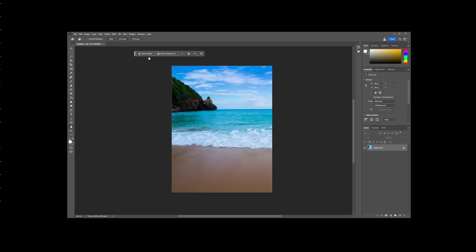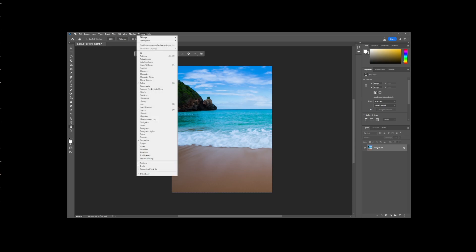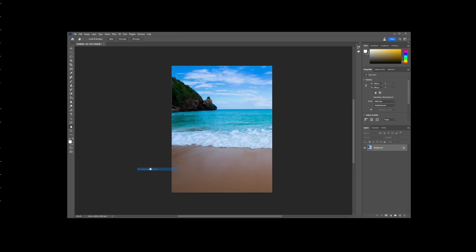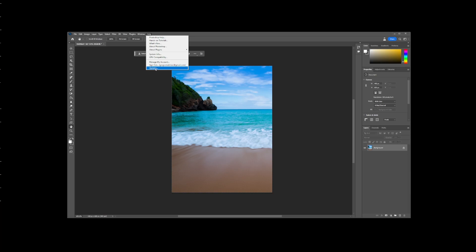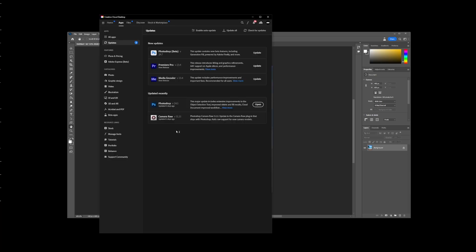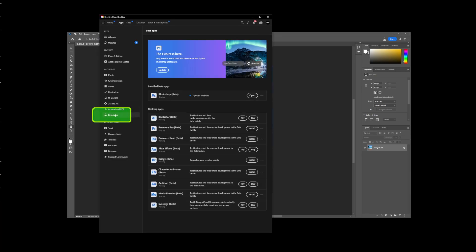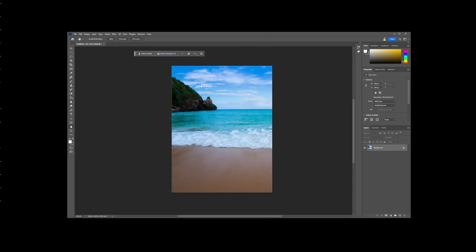Generative fill is a button located on contextual taskbar. If you don't see it, go to Window and click on contextual taskbar. If you don't see it showing up, you need to go to Help, Updates, and update your version of Photoshop to the latest, which you'll be able to do by going to beta apps and installing it from here.